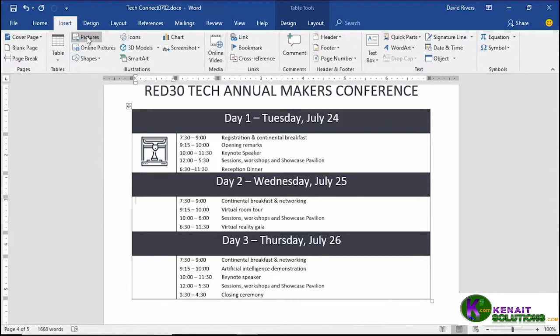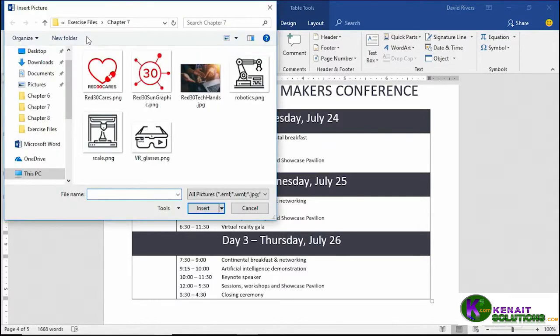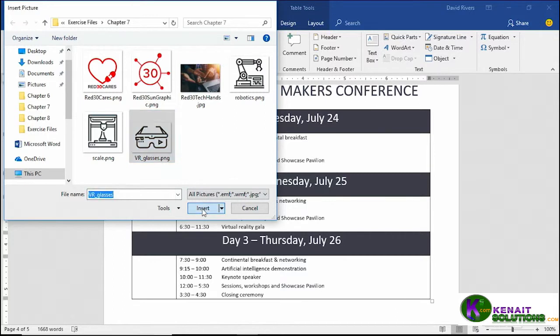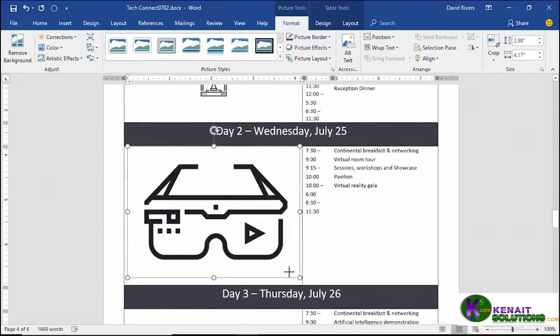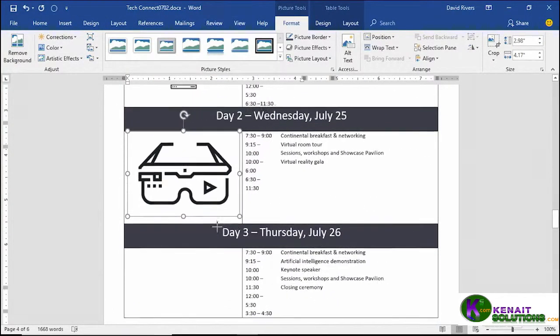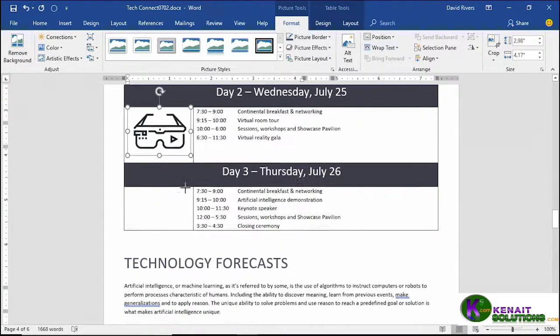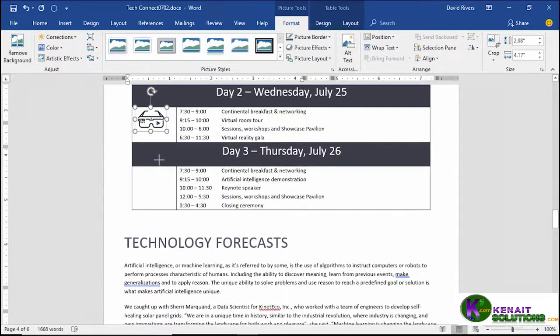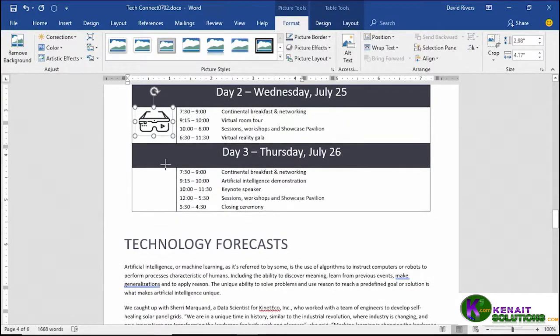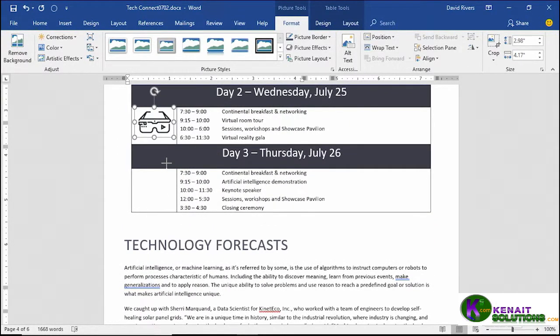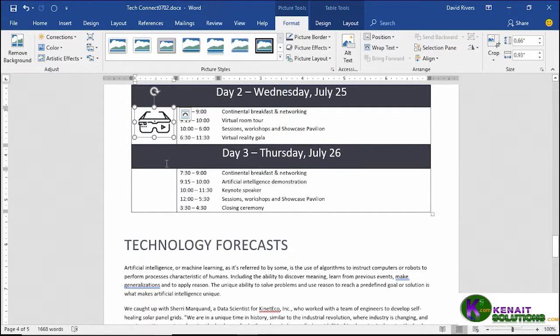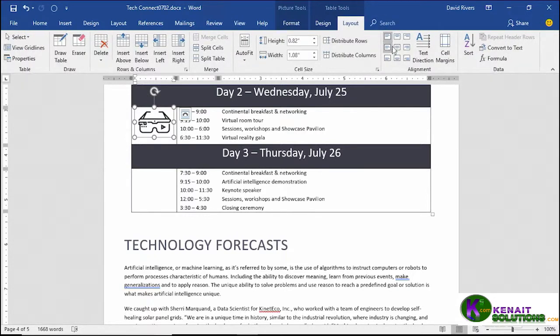Okay, let's repeat the process for the other two empty cells. Insert, pictures. This time let's go with the VR glasses. Insert. Again it's way too big, so we go to the sizing handle until we get that row back where it was. That's the maximum height we can go to. Click the layout tab to get it centered vertically and horizontally.